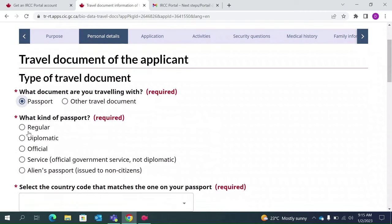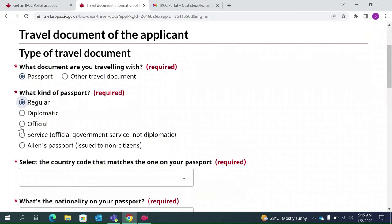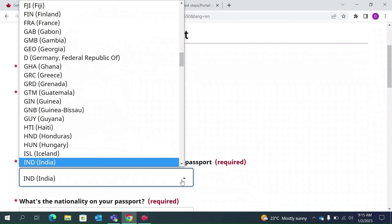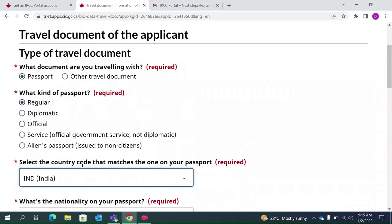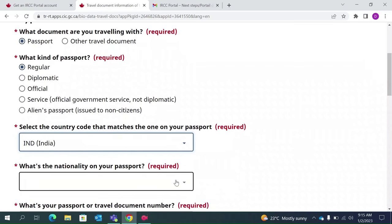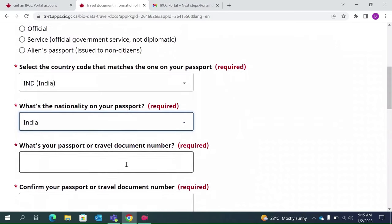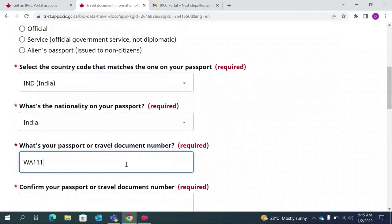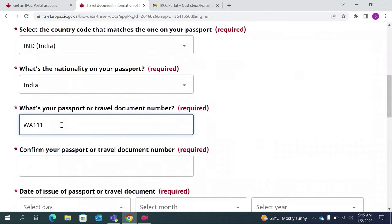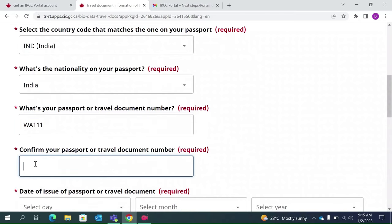We are traveling with a passport — it is a regular passport. For most of us this will be regular, but depending on your situation you can select any type. It is asking for the country code that matches your passport, which is India in my case — it could be different for you. Select your nationality accordingly — on my passport this is India. Give your passport number, then confirm this number so it matches.